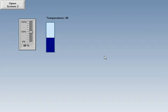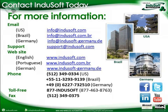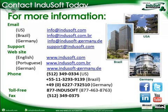And we thank you for your time. For more information regarding Indusoft Web Studio version 7, you can visit our website as shown here at www.indusoft.com.